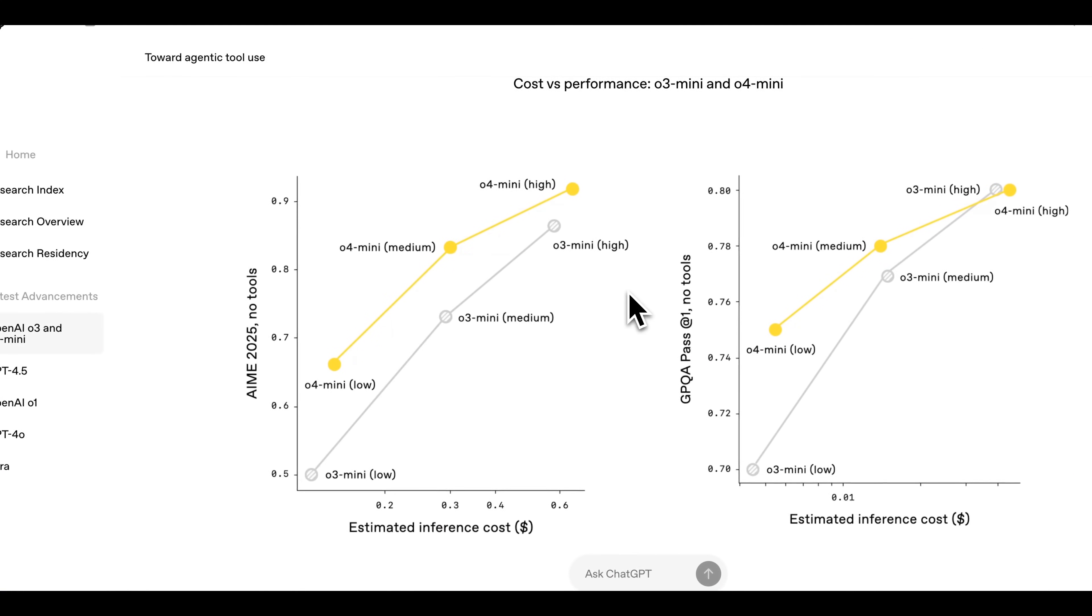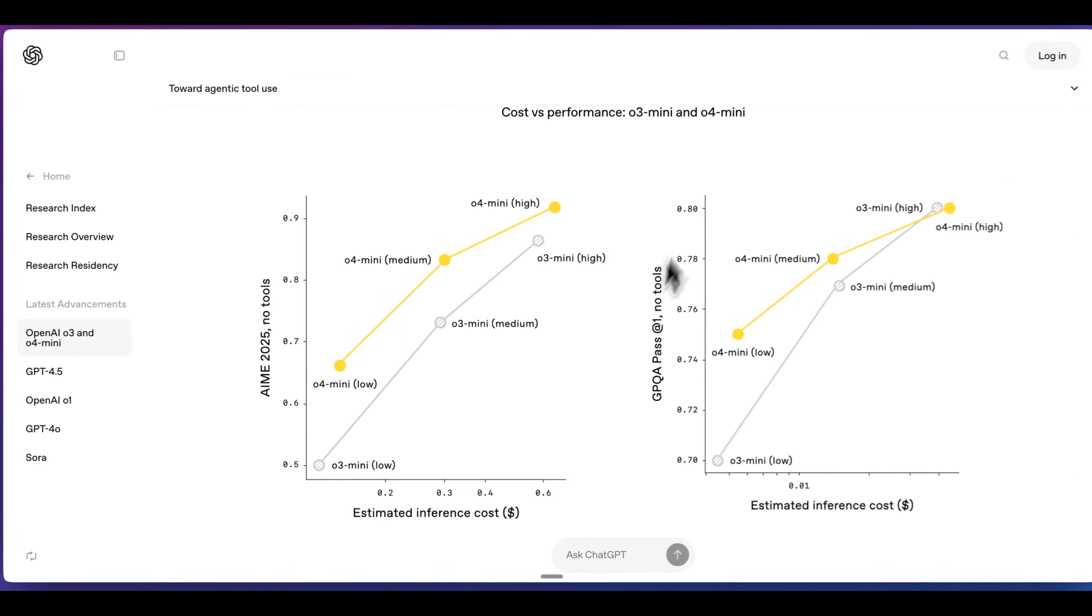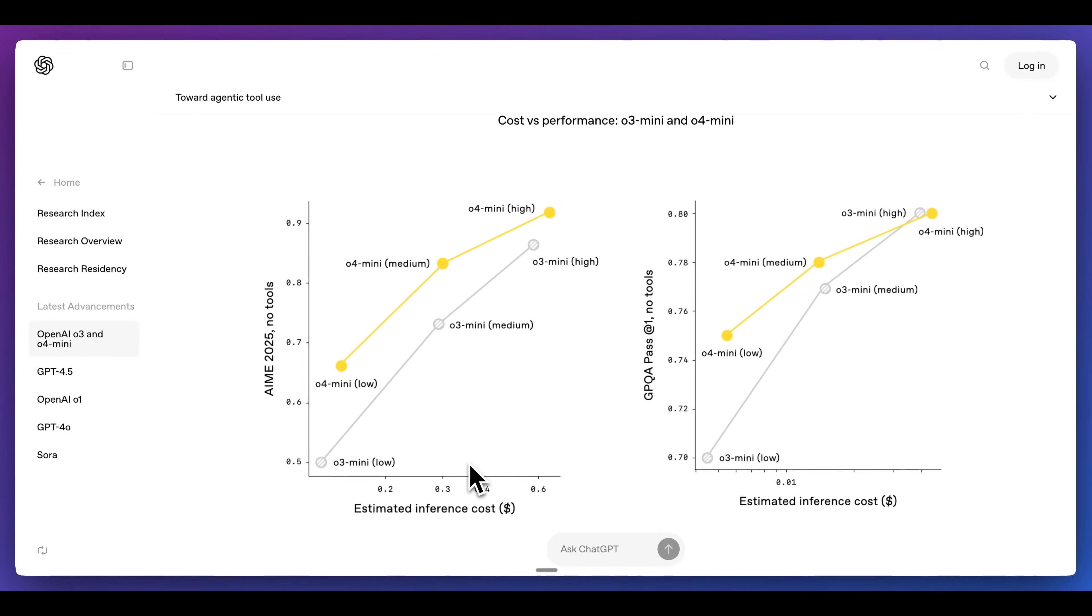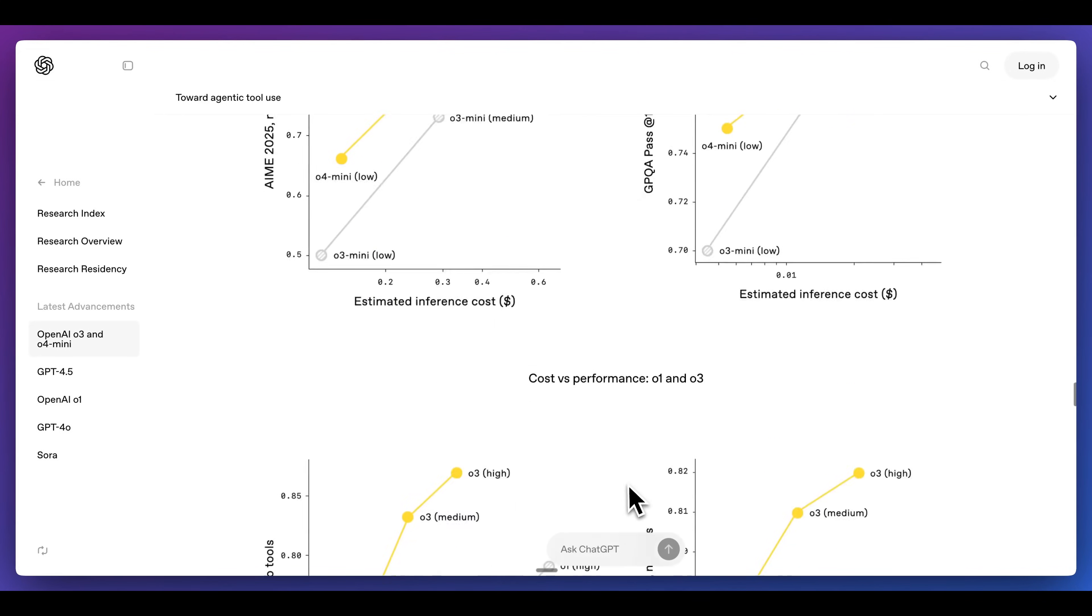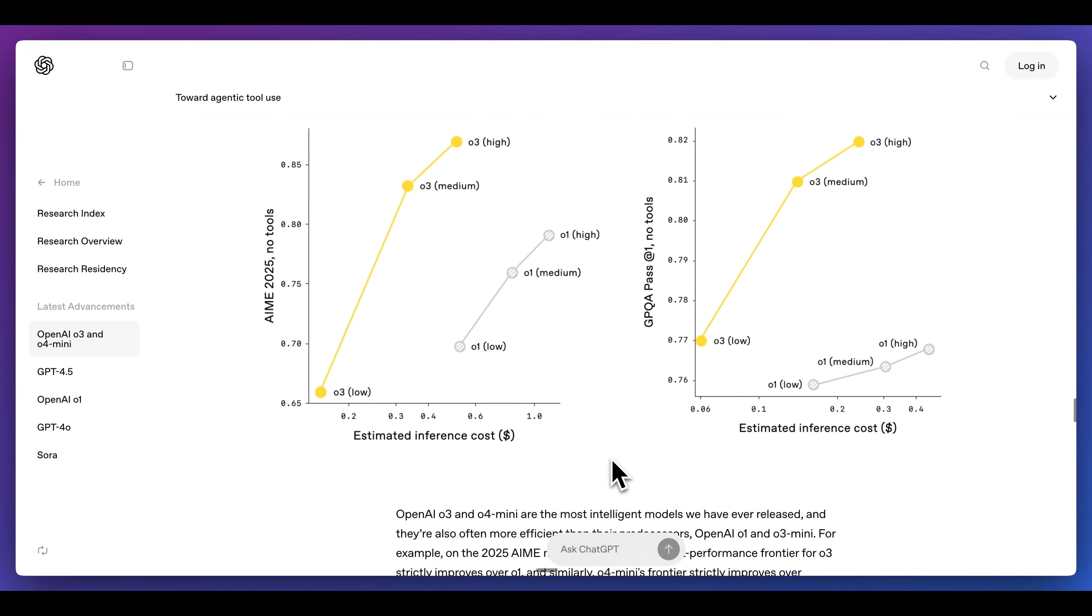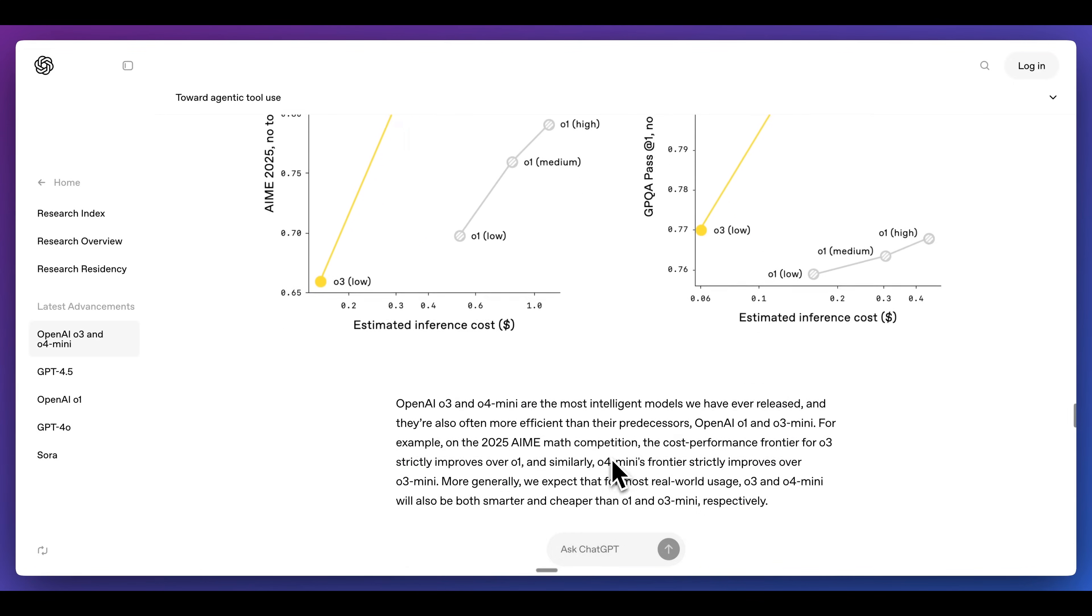Now, in terms of cost and performance, we can basically see across the board that these models, while they might be slightly more expensive than O3 Mini, the intelligence of these models are considerably improved. In a similar story for O1 and O3, by and large, these models are cheaper and more performant to run.